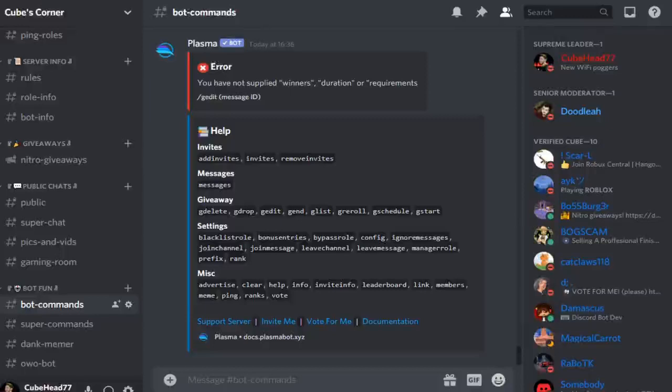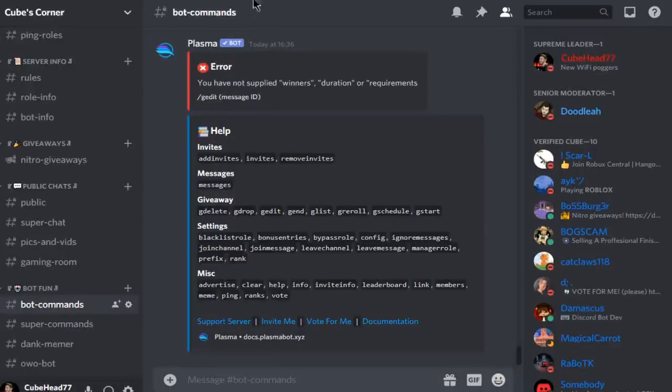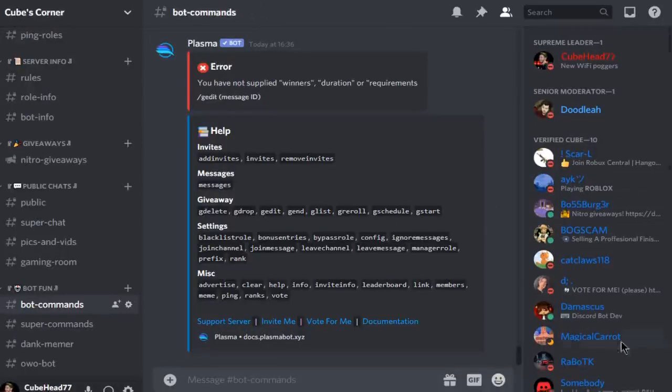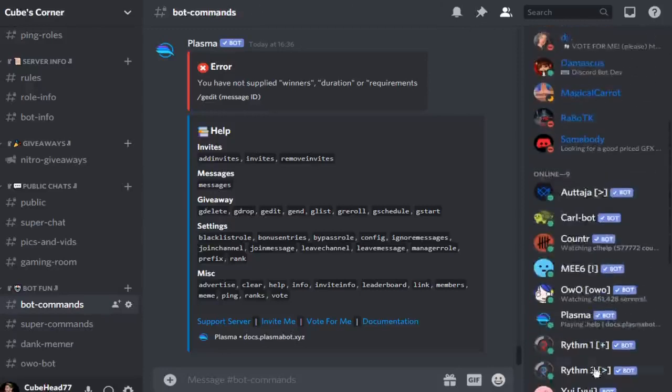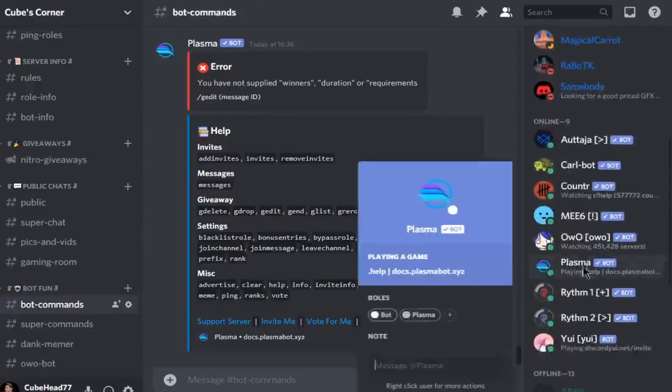Hey everyone, welcome back to a brand new video on my channel. Today we'll show you how to do giveaways for your Discord server using the Plasma bot, which I'll show you here.